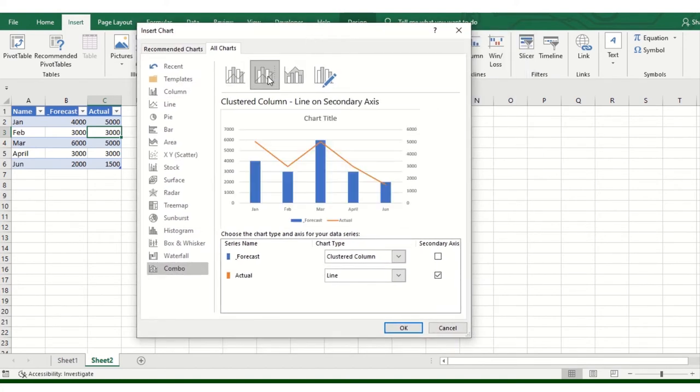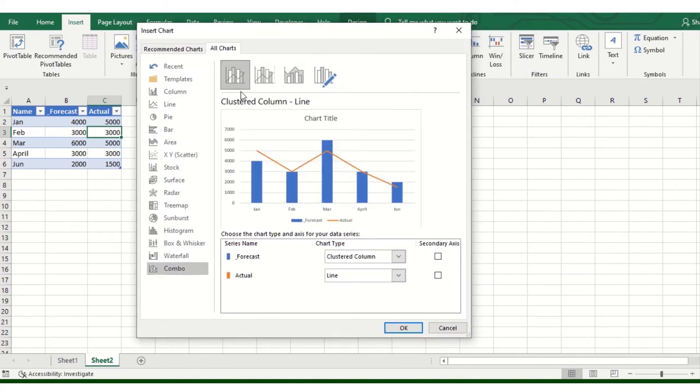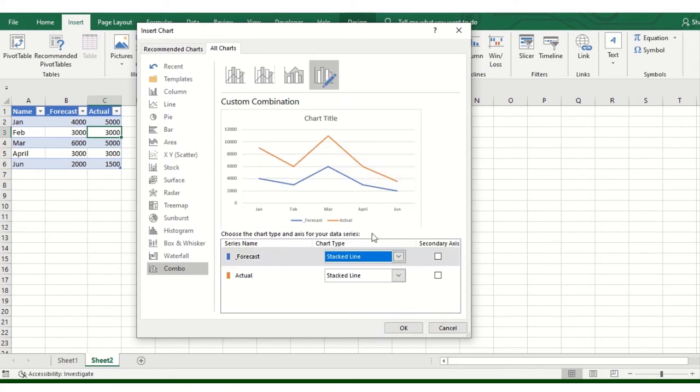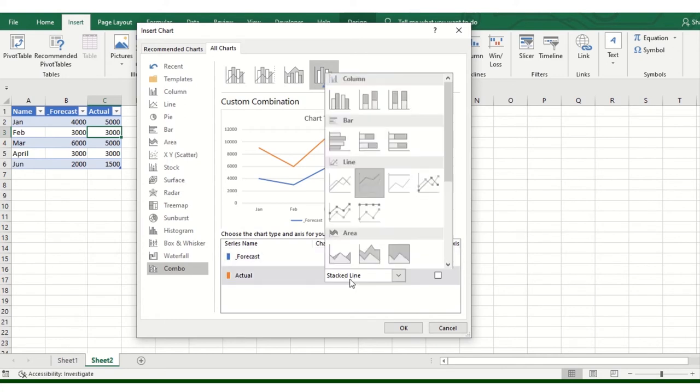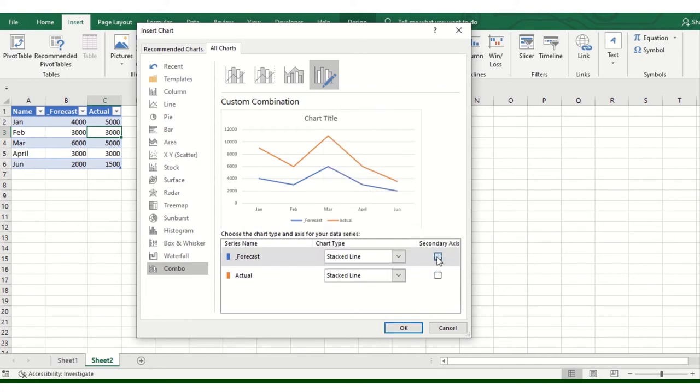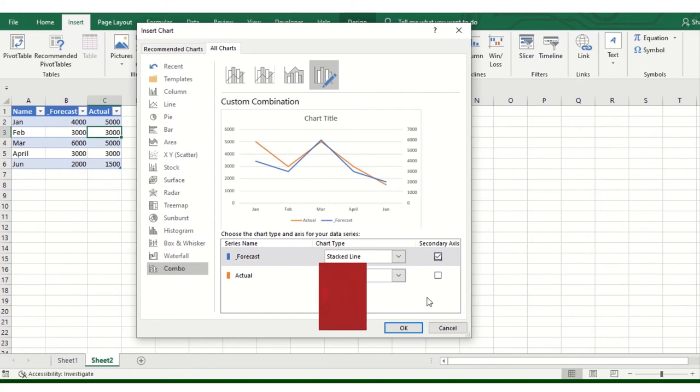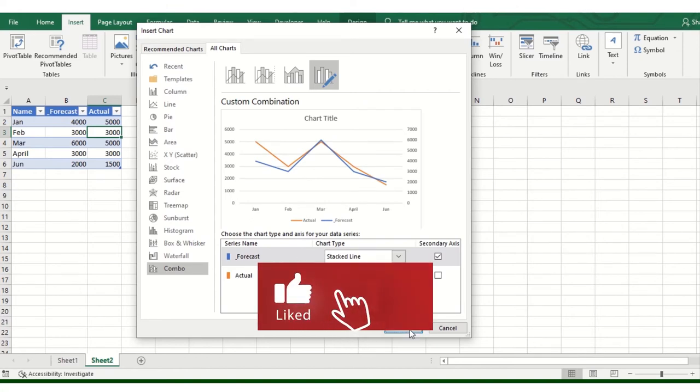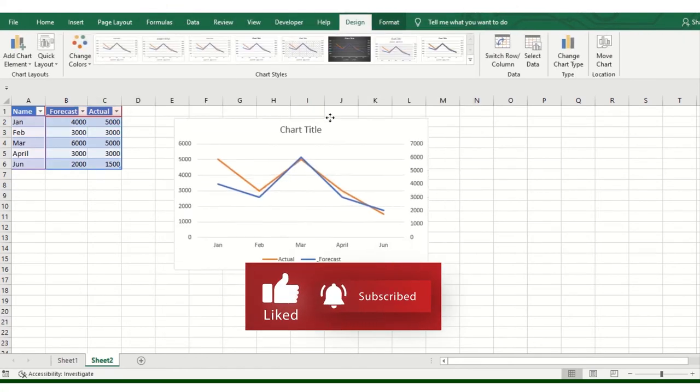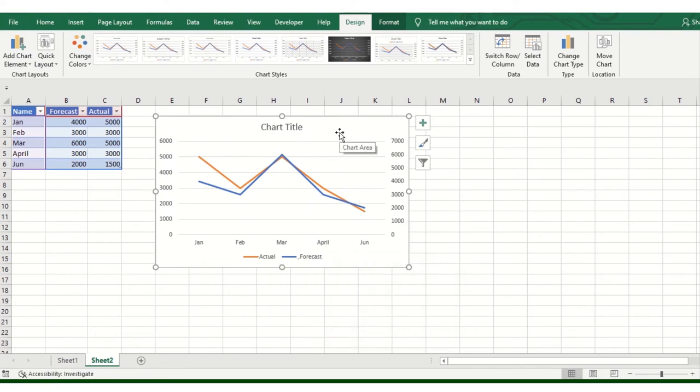And select the forecast clustered column, because the forecast is shown in the column but I don't want that, I should show it in the lines, and then again this is also the same thing secondary access on, and click on the check box and click on the ok. When I click on the ok, then automatically the chart will come.